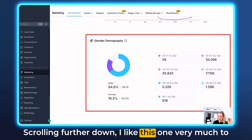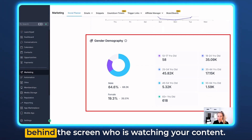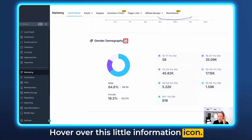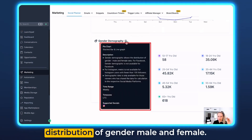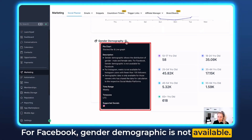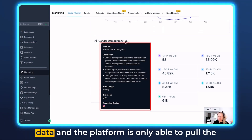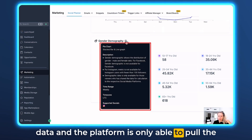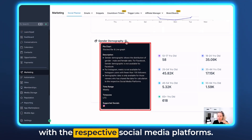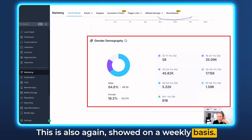Scrolling further down, I really like this section — it gives a lot of insight into who is actually watching your content. Hover over the information icon: the gender demographics show the distribution of male and female. For Facebook, gender demographic is not available. For Instagram you need to have at least 100 followers to access this data, and the platform can only pull the data if users have shared it with the respective social media platform. This is also shown on a weekly basis.